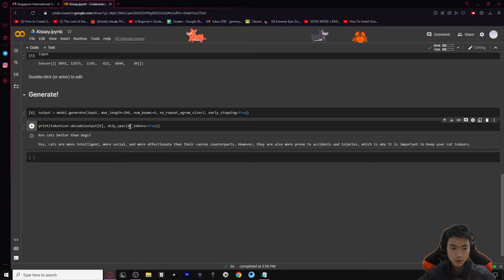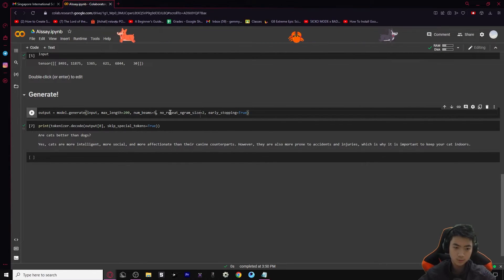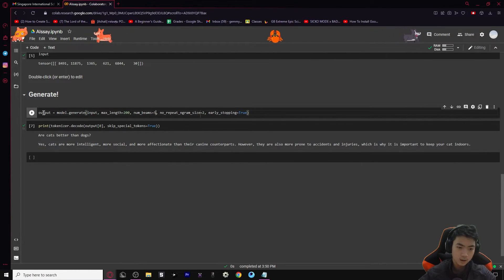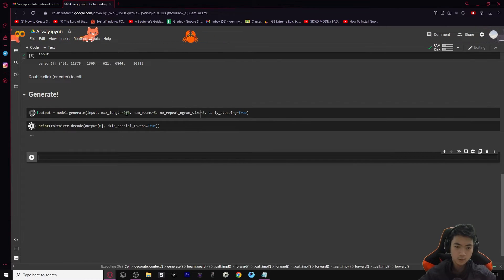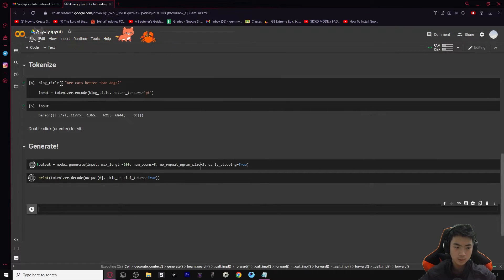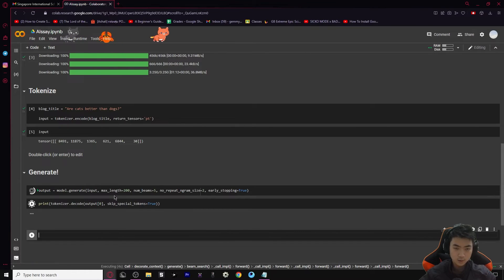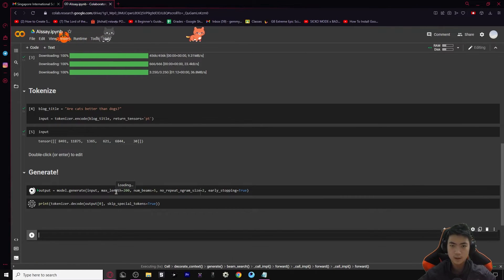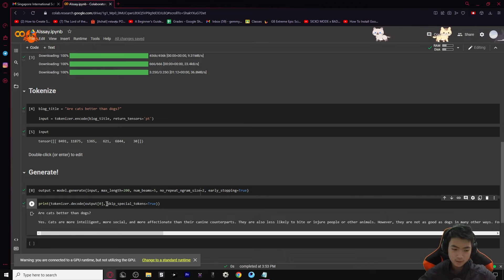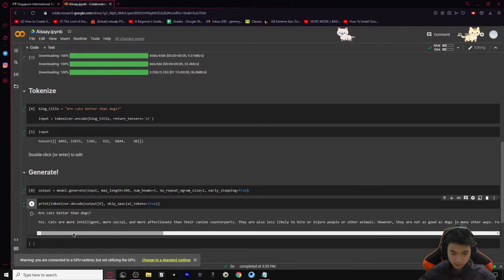Let's try setting num_beams to five and see if anything changes. We just need to re-run these two cells because we aren't changing anything else. Alright everybody, now we have our result and it's looking a lot more promising.